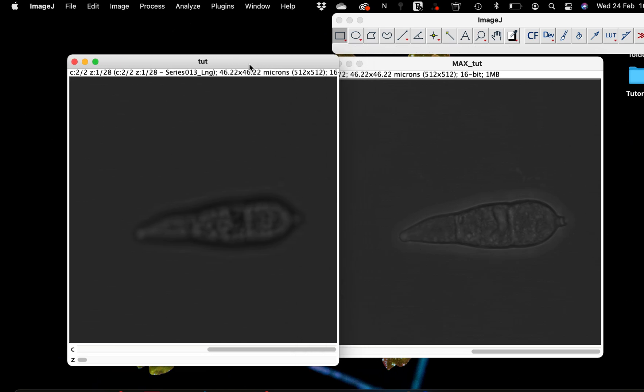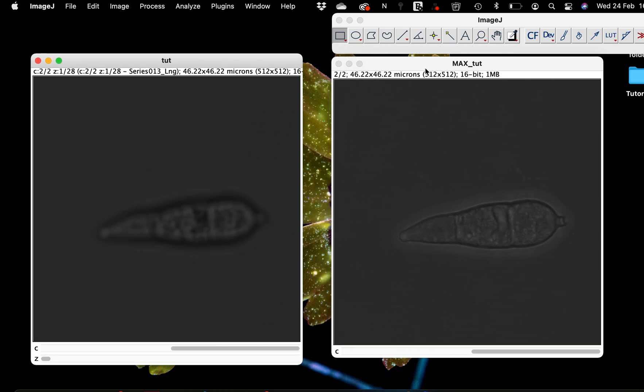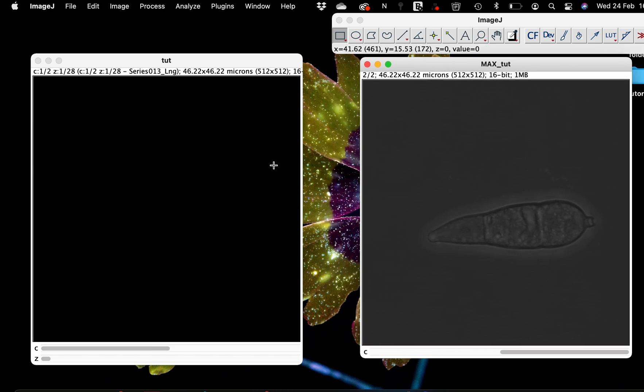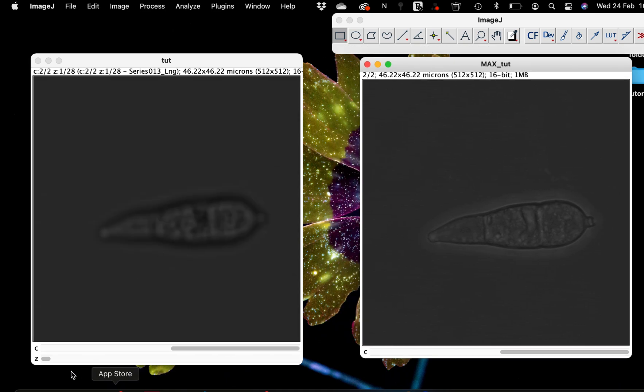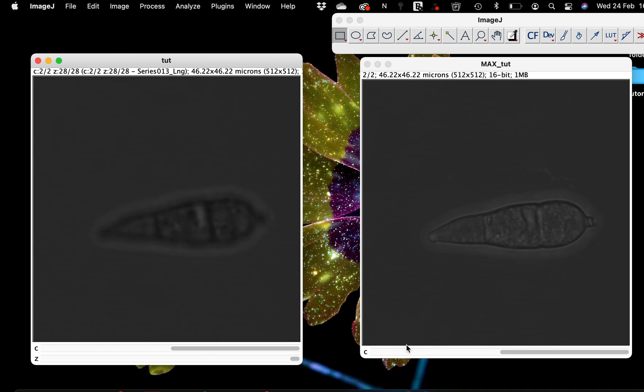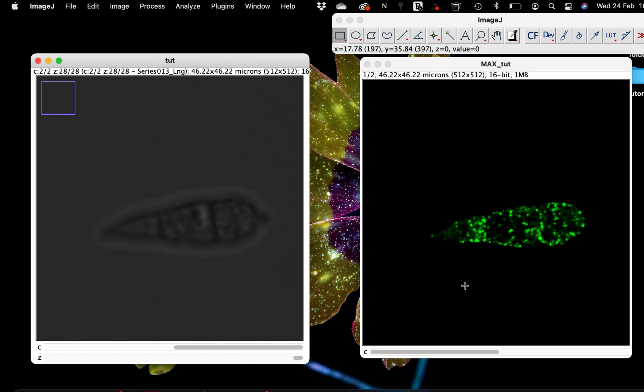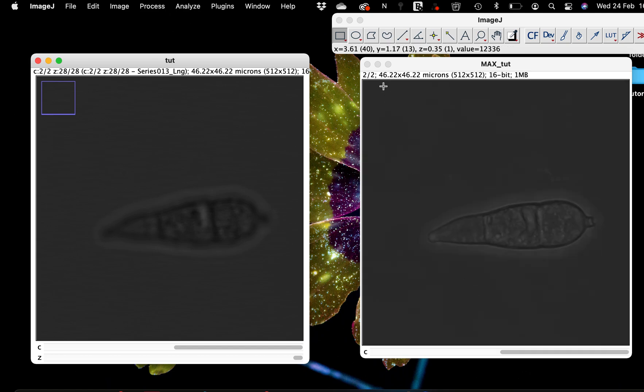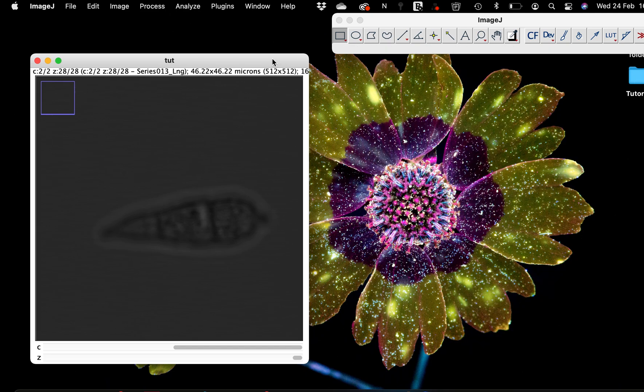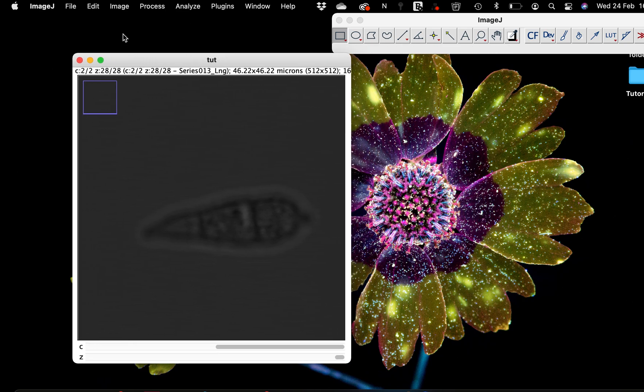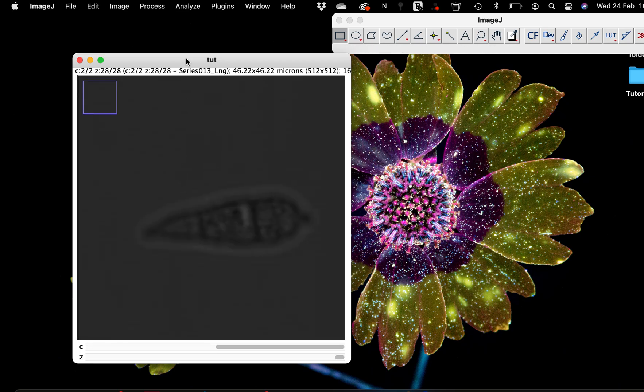Without any further ado, let's get started. So here I have this image that is a Z-stack image and I would like to make a maximum projection of this image like I've done here. So I'm going to close these. In one of my tutorials I've shown how to do this, but because of the purpose of macro I'm going to show you. First thing you need to do is go to plugins.